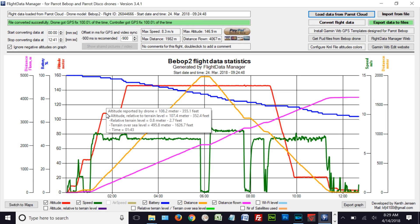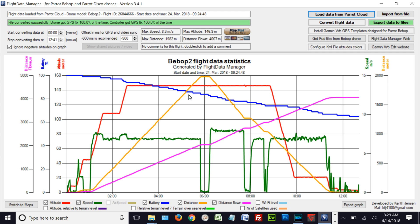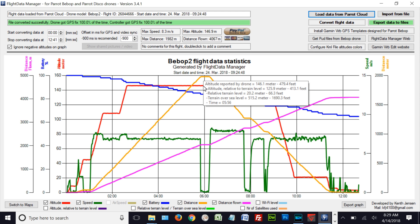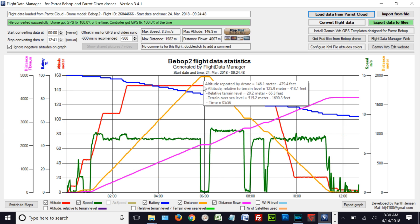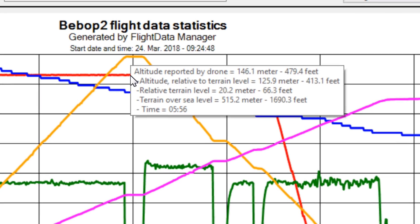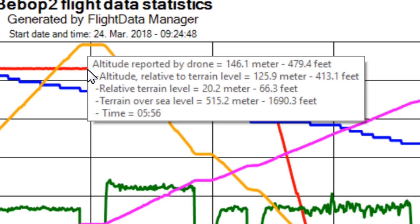Now let's go to the point where I turned around and came back, at five minutes and 56 seconds into the flight. The terrain above sea level has changed a little — the average terrain is now reading 1,690 feet because of my location on the earth. The relative terrain level at this point — the third line up — is 66.3 feet, meaning the terrain is 66.3 feet higher than where I took off.